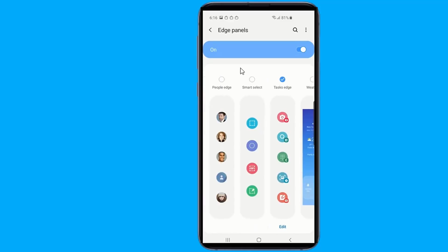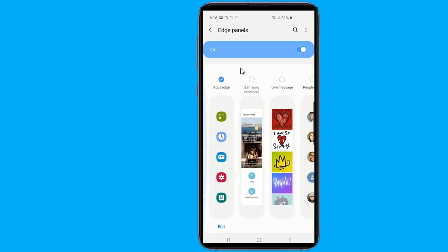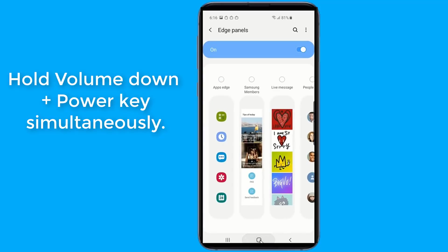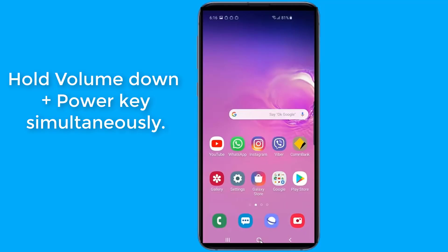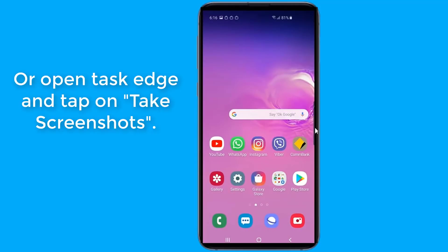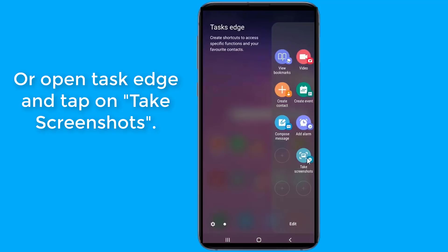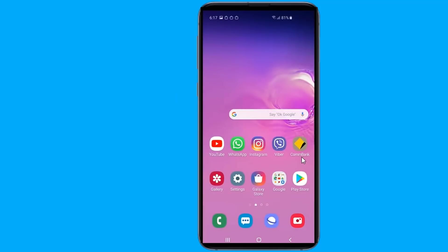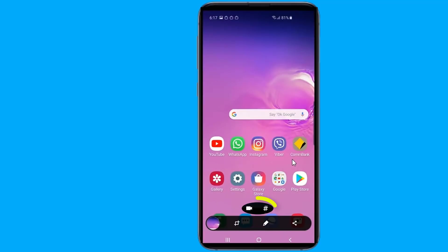To record the screen or create a screenshot tag with NiceShot, you need to capture the screen via tap and hold, or press the volume down plus power key simultaneously. Alternatively, open TaskEdge and tap on Take Screenshots. You'll then see additional options on the top screenshot toolbar, including a camera icon. Click on the Recording Video icon.